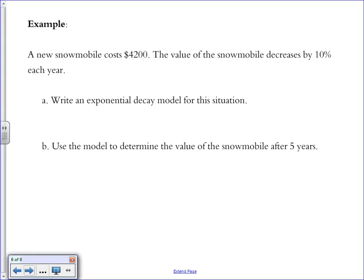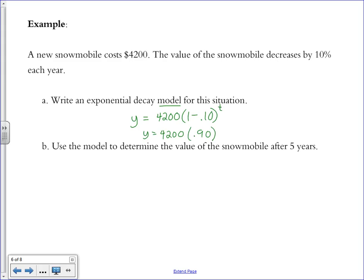For example: a new snowmobile costs $4,200 and decreases in value by 10% each year. The exponential decay model is y = 4200(1 − 0.10)^t, which simplifies to y = 4200(0.9)^t. Since the base 0.9 is less than 1, this confirms it's a decay function. To find the value after 5 years, plug in t = 5 and evaluate with a calculator, rounding to the nearest cent.